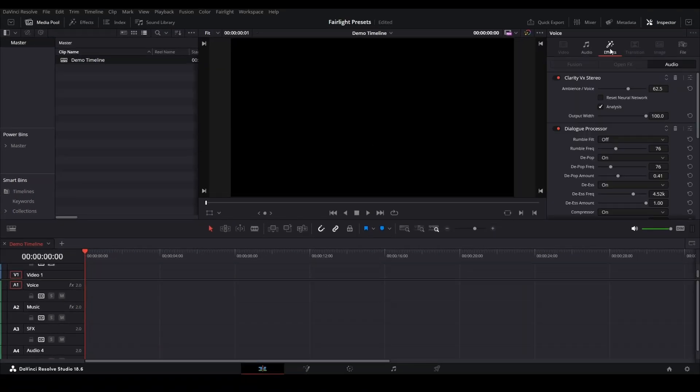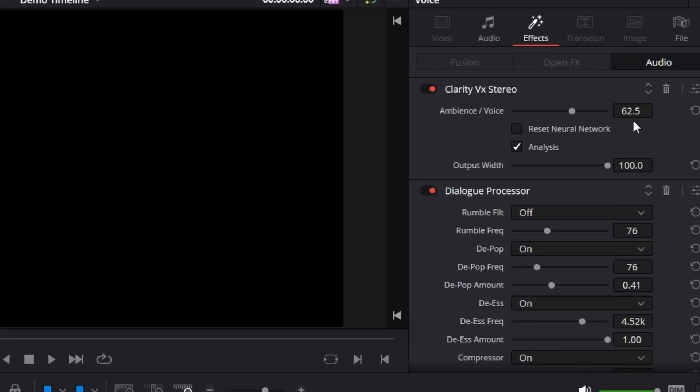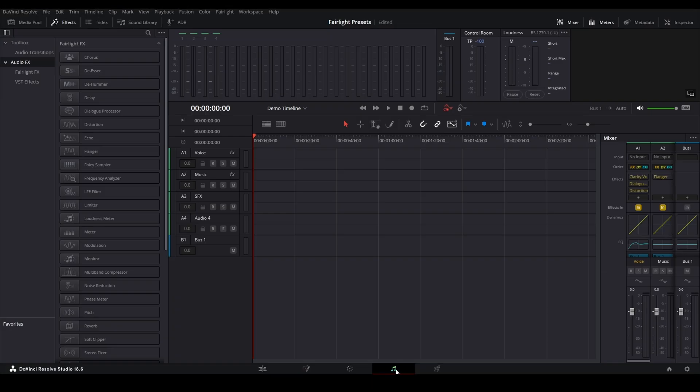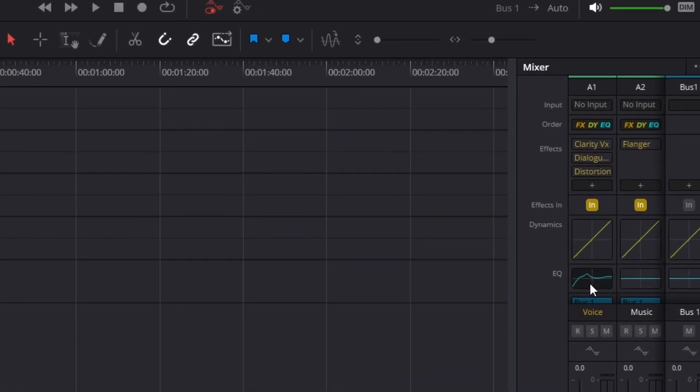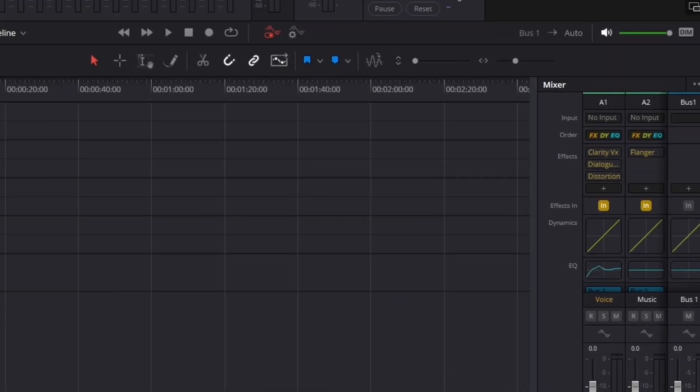And if I click on Voice, and then come over to Effects, Clarity, VX Stereo, 62.5. And if I come back to the Fairlight tab, you can see we have our Equalizer preset on our A1 track, which is voice. How handy is that? Is that not too cool or what?